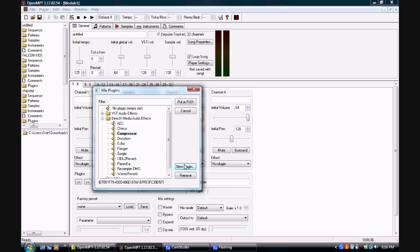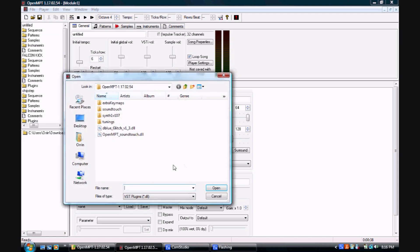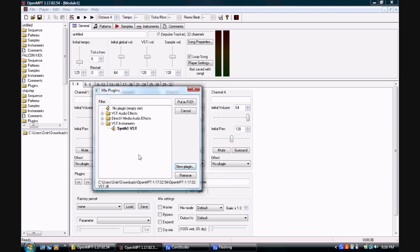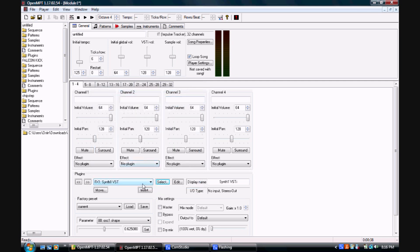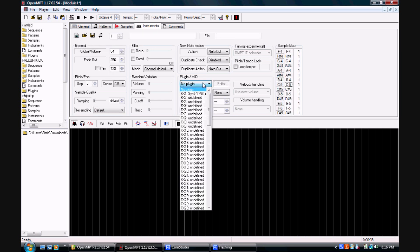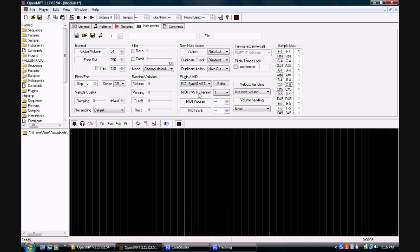Now we're going to take a look at using VST instruments in OpenMPT. This is done much the same way that VST effects are loaded. Once we've found our instrument by selecting the new plugin option, we can see that it has appeared in the VST instruments folder. We can then load it into an FX channel. Then we go into the instruments window, click the new instrument option, and under the plugin/MIDI section, select the VST instrument. Then we can go into the patterns window to program in notes like we did with samples, or edit it like we did with an effect.